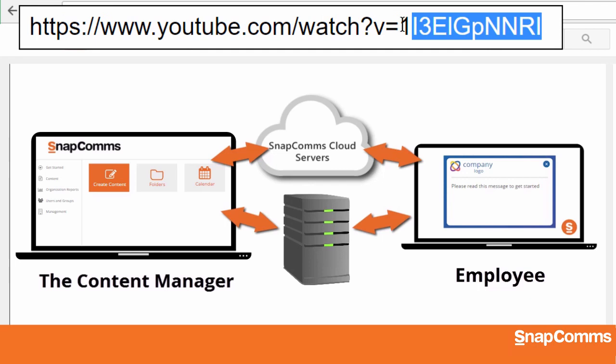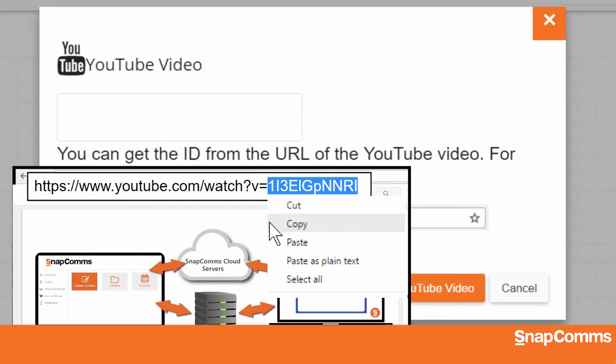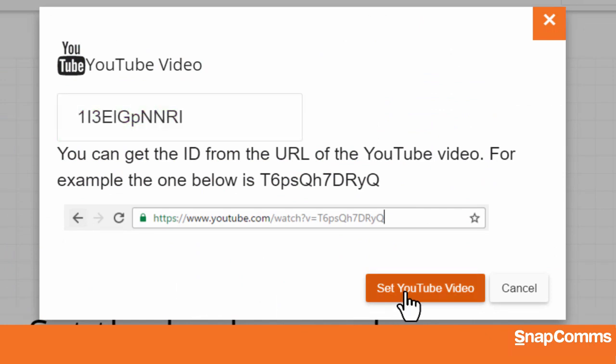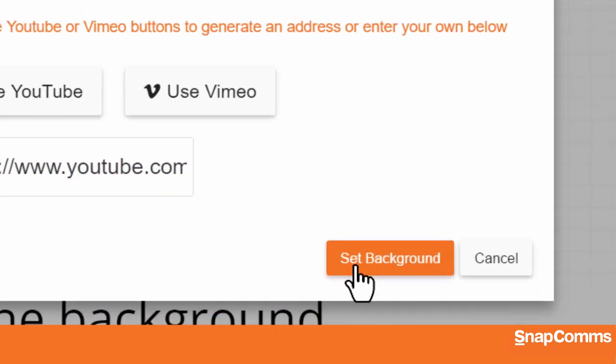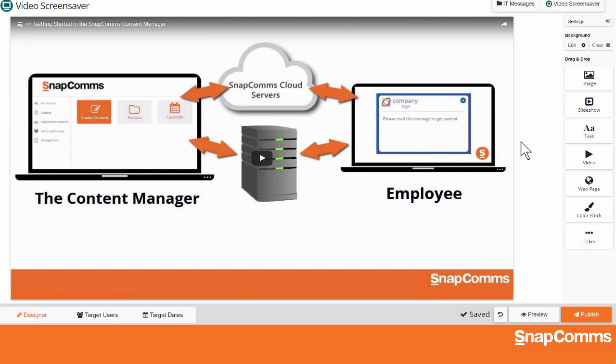Just highlight the video ID, right-click, and choose Copy. Then, come back to Snapcomms and paste it in. Click on Set Video, and we'll fill in the complete URL for you. When you're ready, click Set Background, and your video screensaver appears on the canvas, all ready to publish.